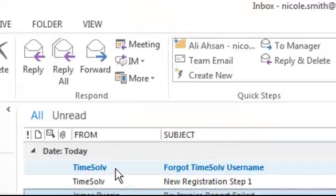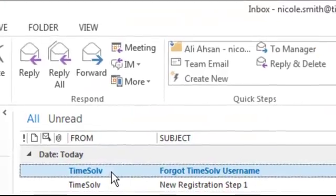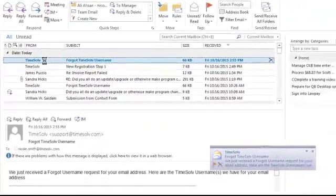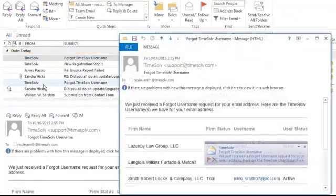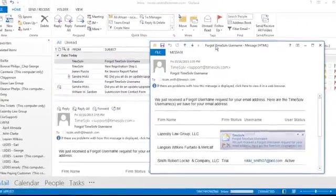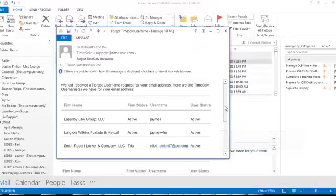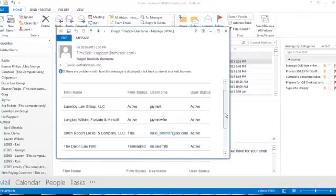You'll need to open the username email, and this email will show you a list. If you have multiple accounts, it's going to show you the firm names.